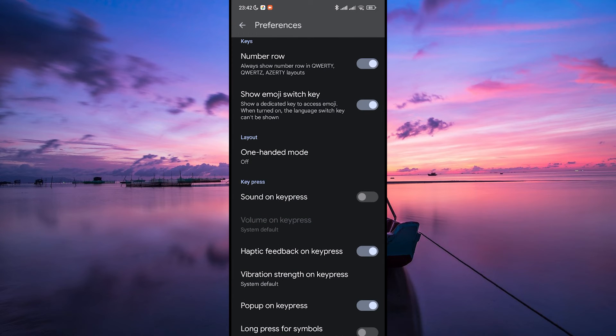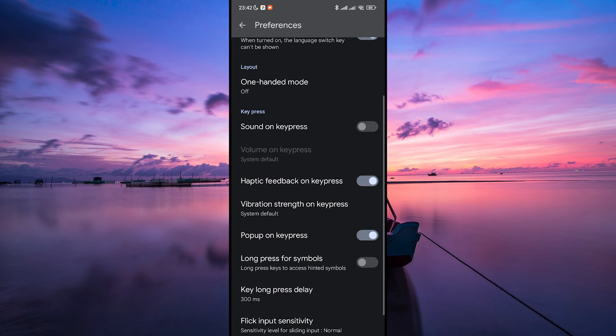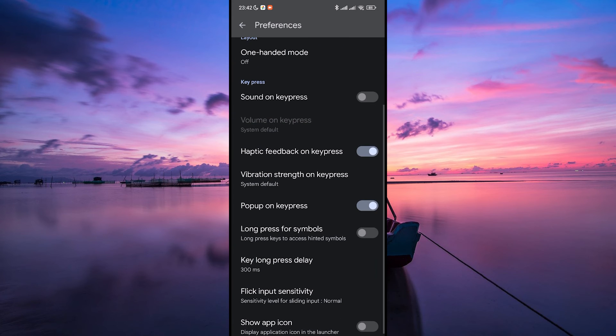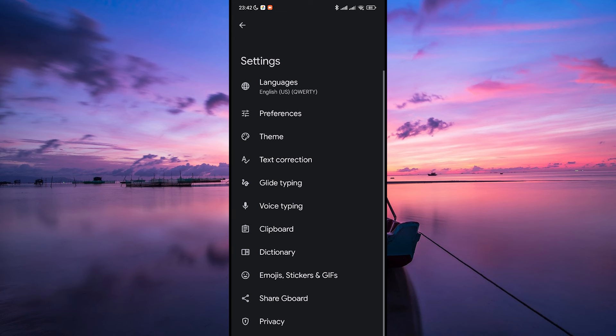Once you find it, toggle the option Off. This will disable the Split Keyboard functionality. Turning off the Split Keyboard on Android provides a more traditional typing experience for those who prefer it.